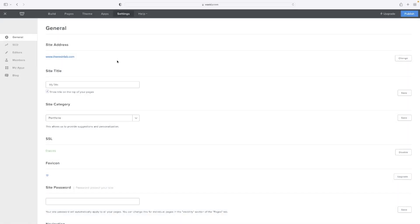As a recap, it's in that settings menu, and it's accessible if you just hit that change button there next to the site address.